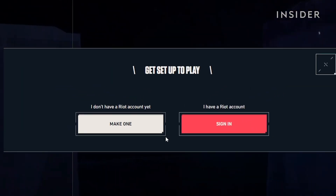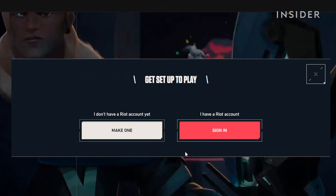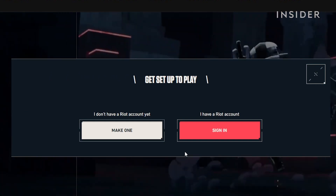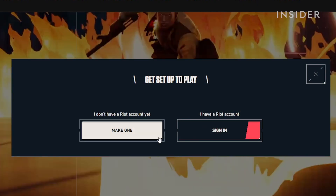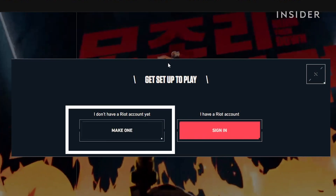You'll be prompted to either sign in or make a Riot account for the game. Choose 'make one' if you do not have an account already.